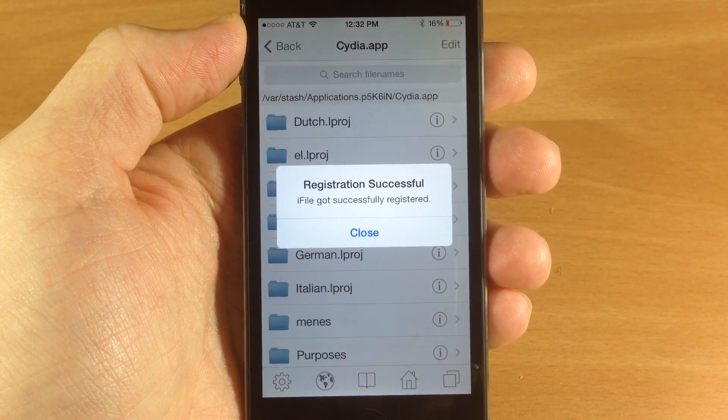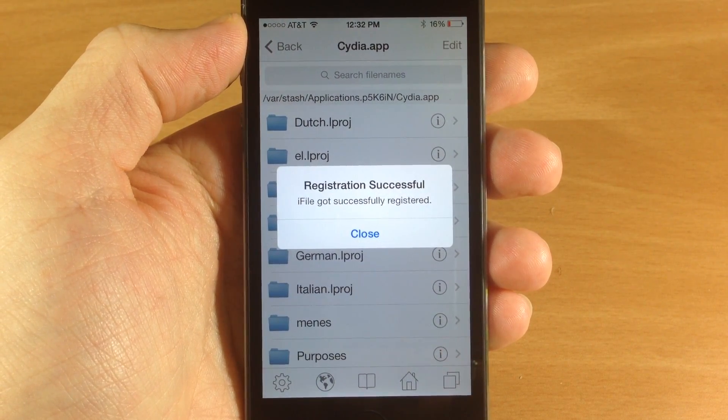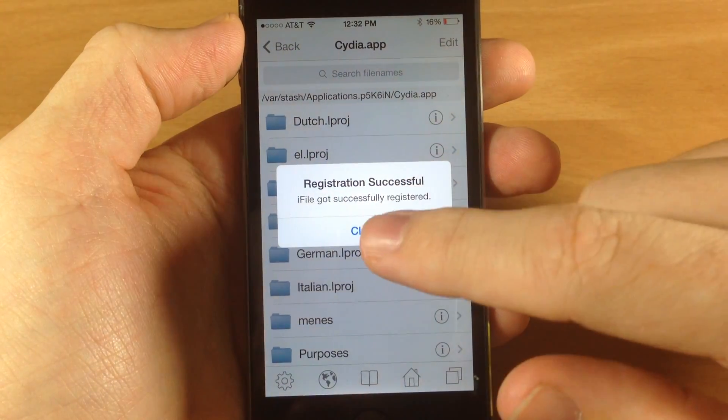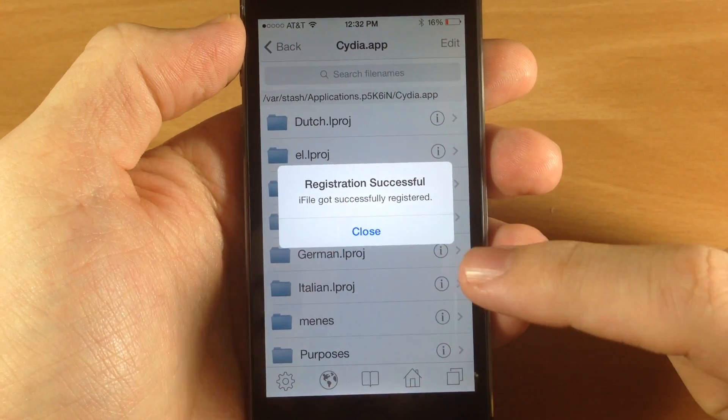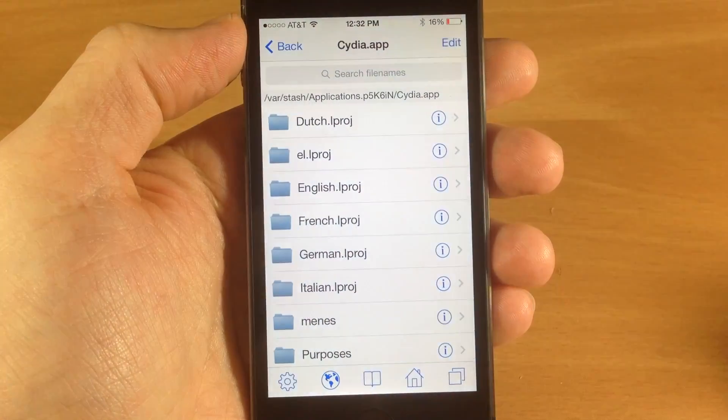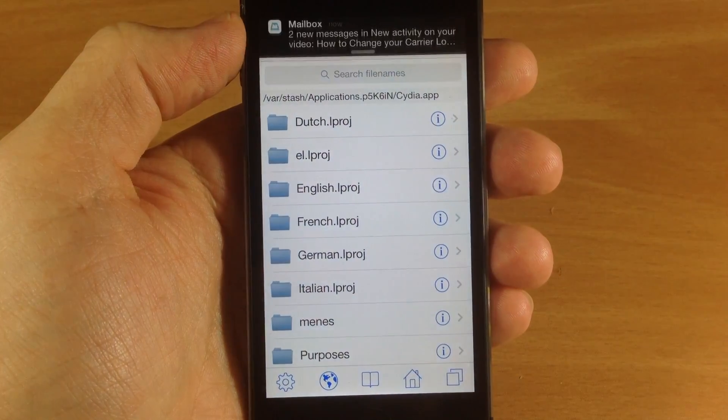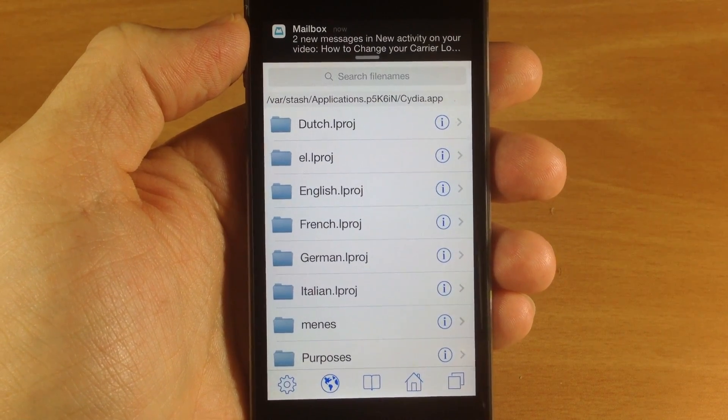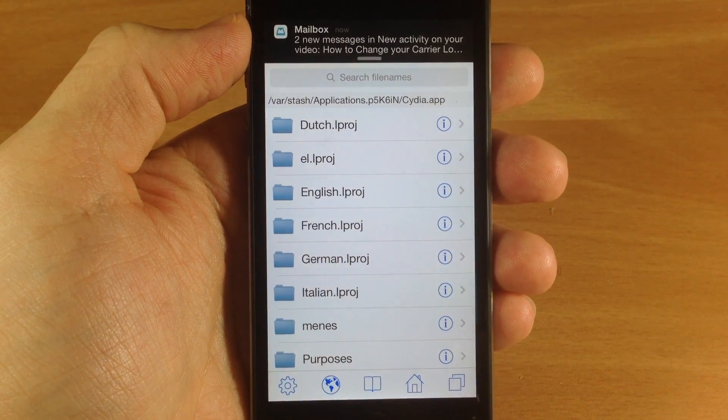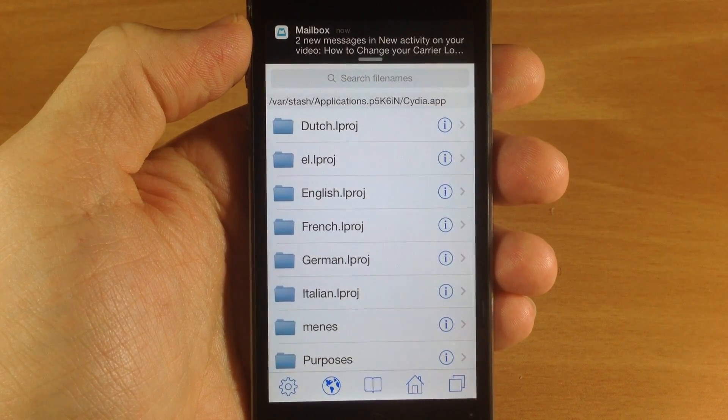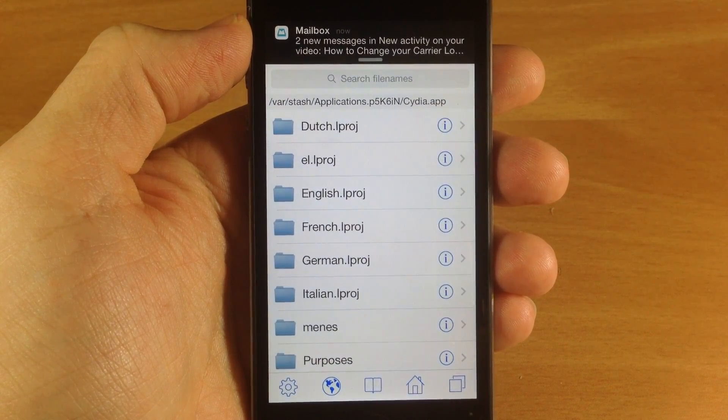iFile got successfully registered, so now iFile is 100% compatible with iOS 7 jailbreak. Go ahead and download it because at some point I guarantee you are going to need this.